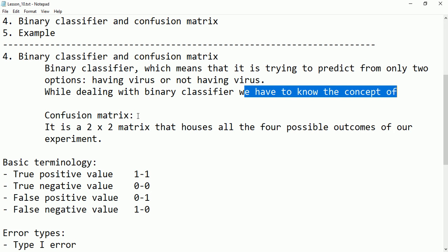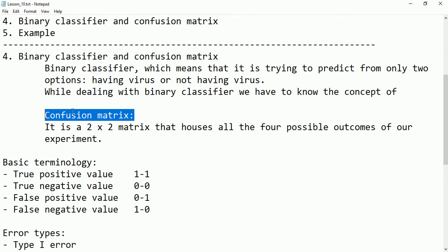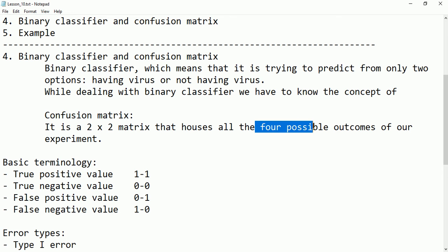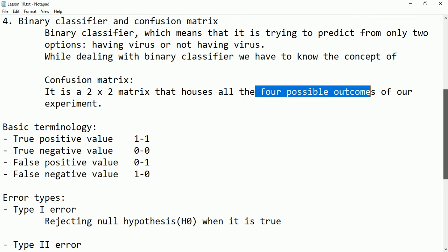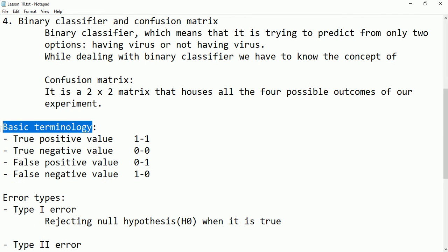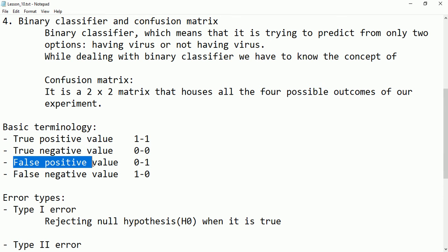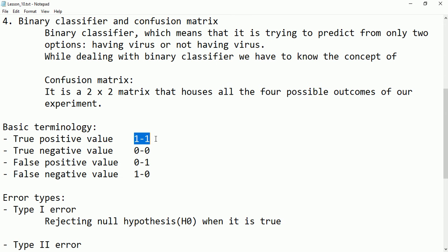While dealing with a binary classifier, we have to know the concept of something called a confusion matrix. For better understanding, we use the confusion matrix. A confusion matrix is a two-by-two matrix — two rows and two columns — and it houses four values because two times two equals four. We have four possible outcomes from our experiment. The terminologies are: true positive, true negative, false positive, and false negative.